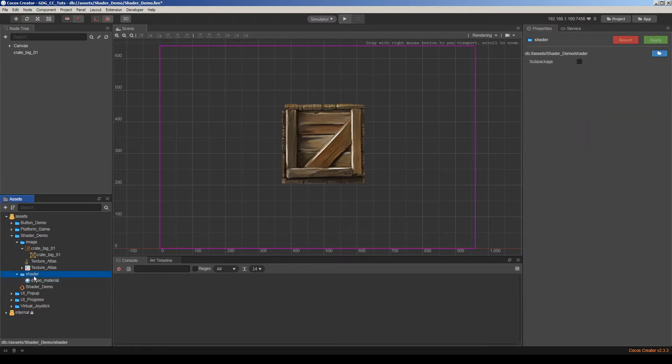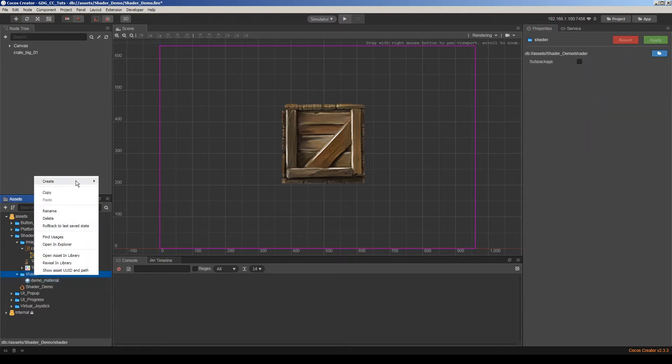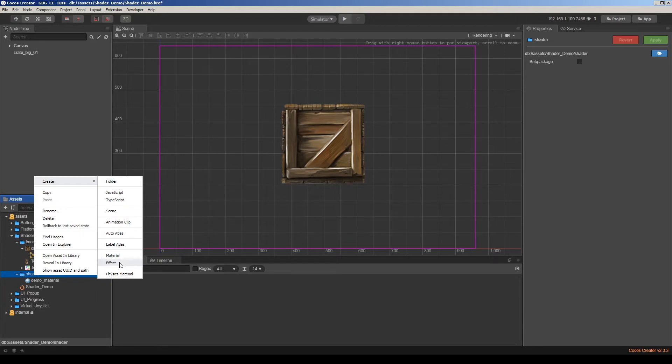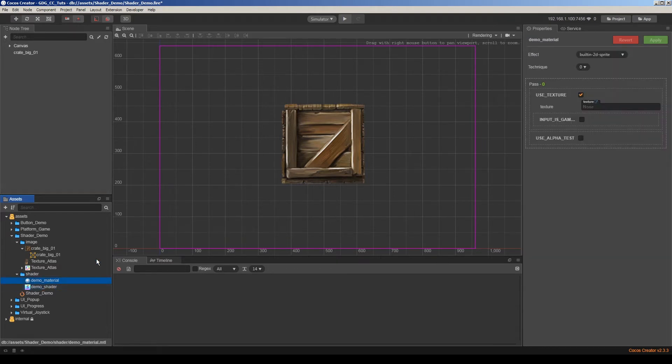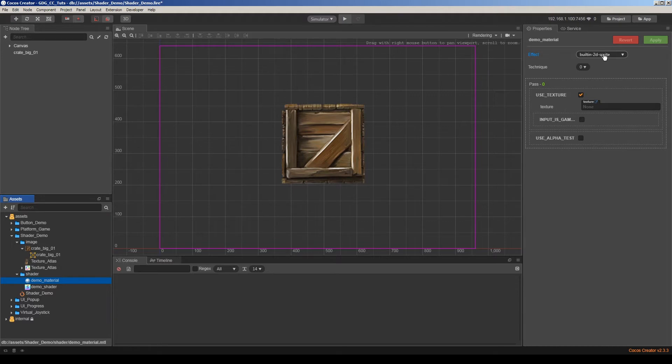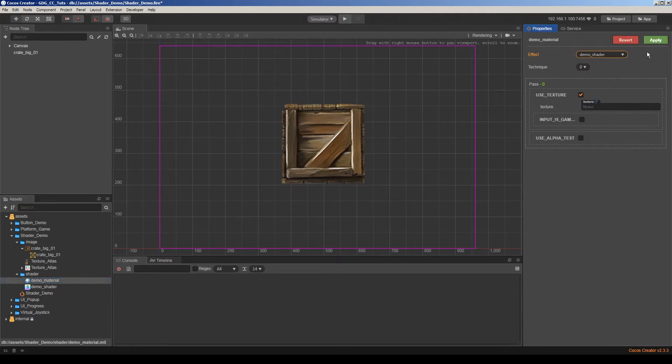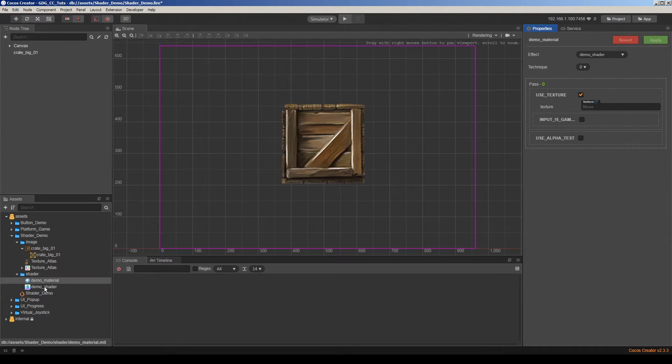That's easy. We can just create an effect here. Demo shader. Now we are going to go to our material and choose demo shader here. Apply and it's okay. Now it uses our custom shader here.